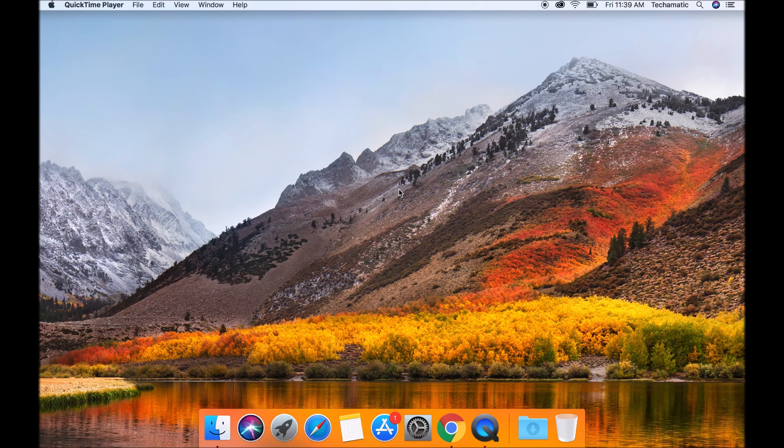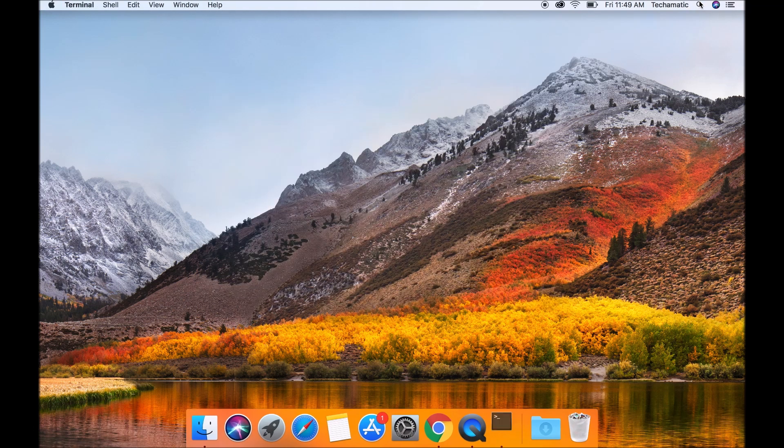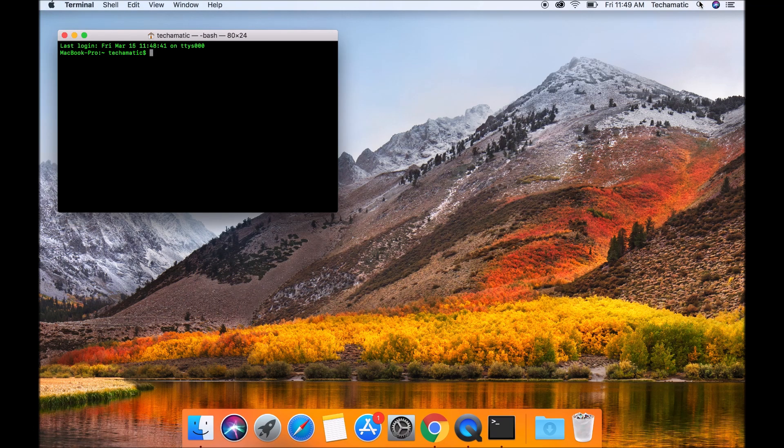To get started, simply launch your terminal window on your Mac OS. Once launched, you can type in this command to generate a private and public key pair.